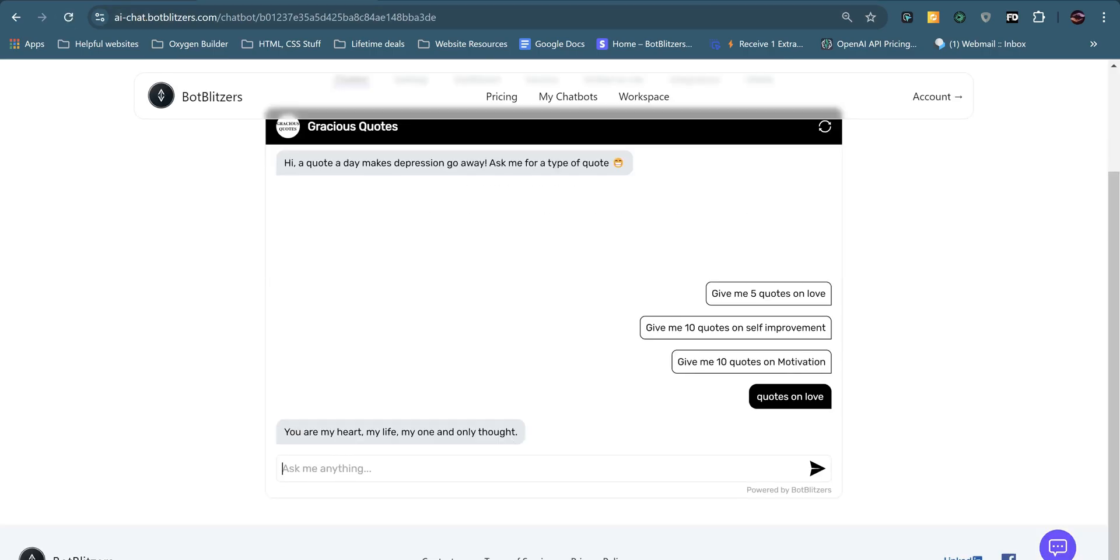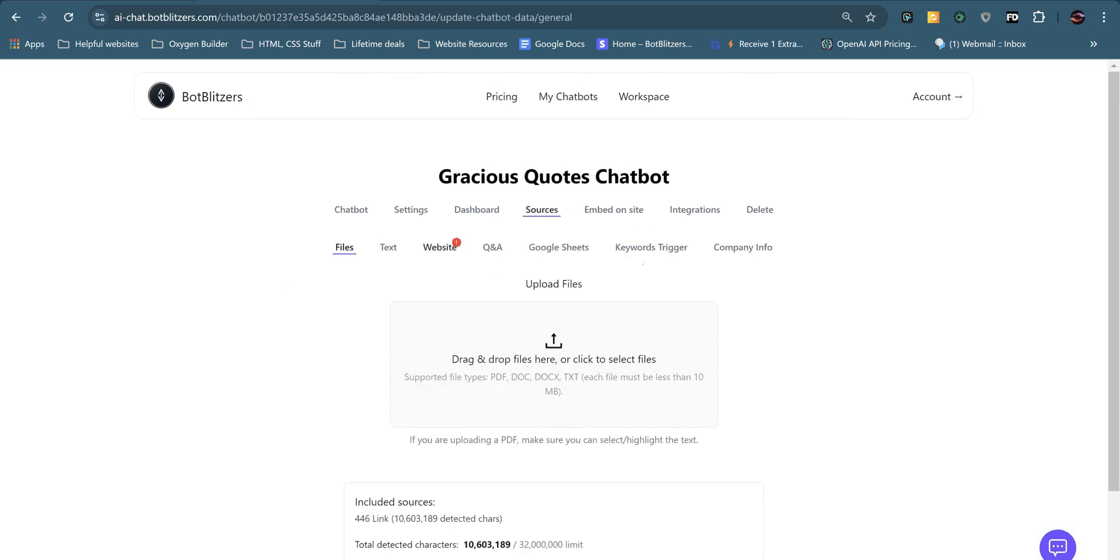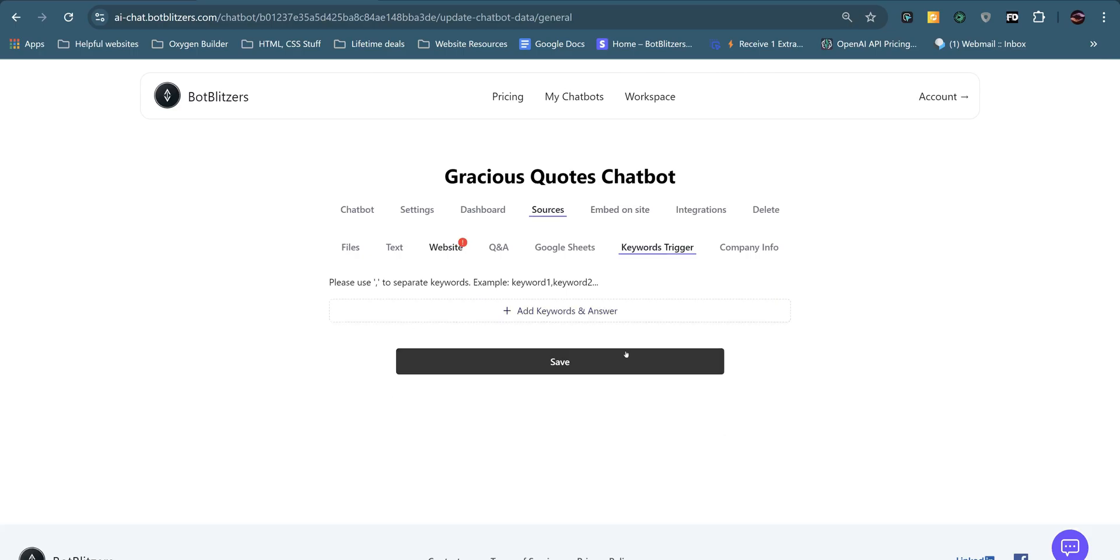There you go. It's giving the answer that we asked it to. So that's really good for many use cases. I will delete that for now.